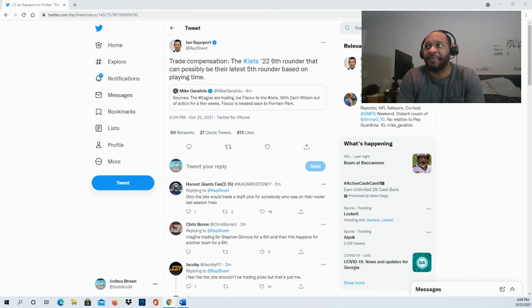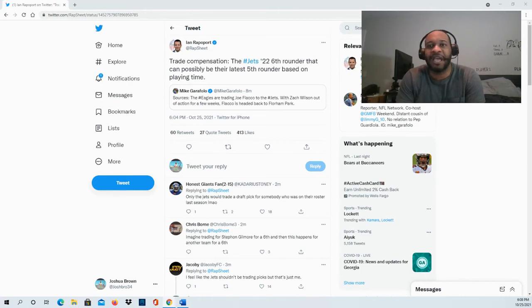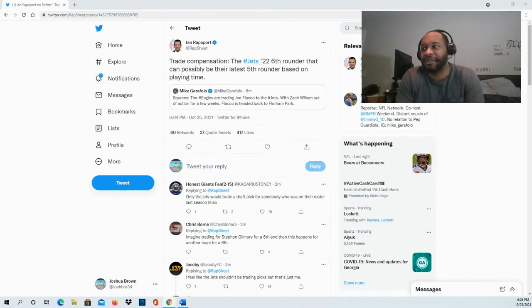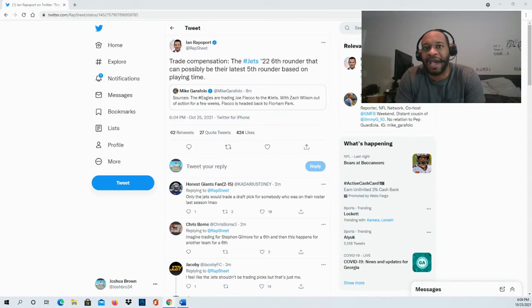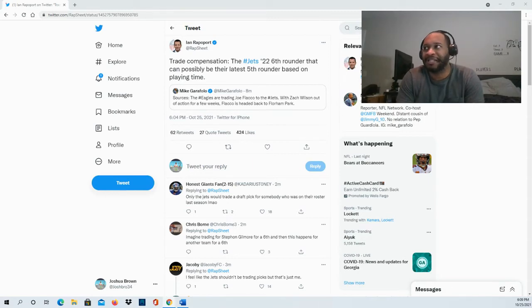For the Eagles, this made sense because they traded for Gardner Minshew to back up Jalen Hurts, which left Joe Flacco as the third string quarterback. So they're returning him back to the Jets.